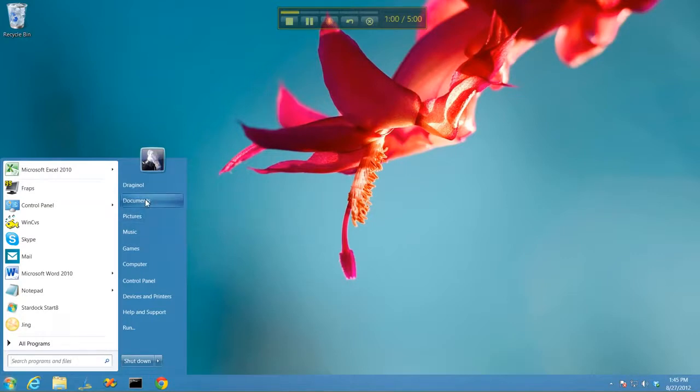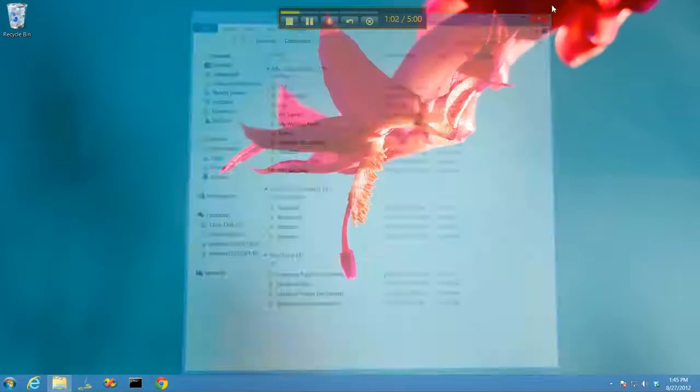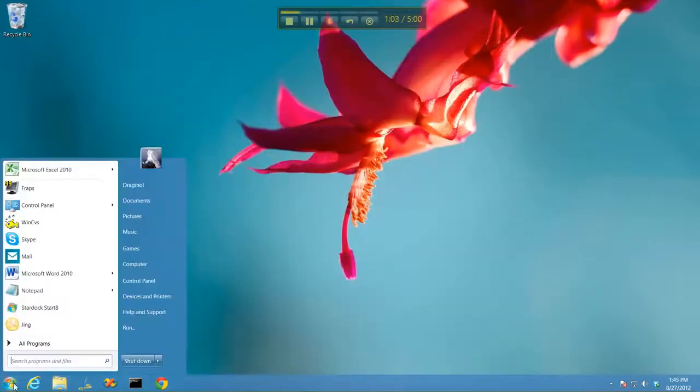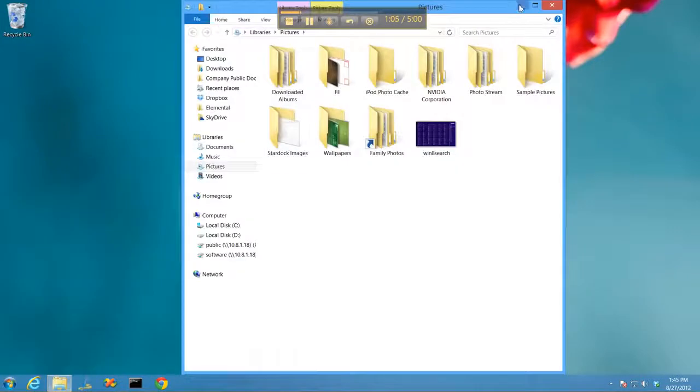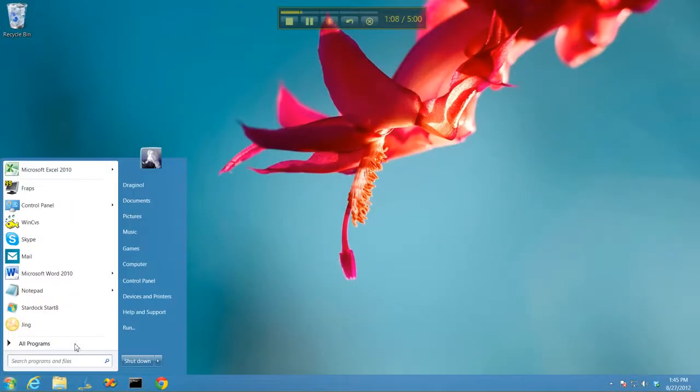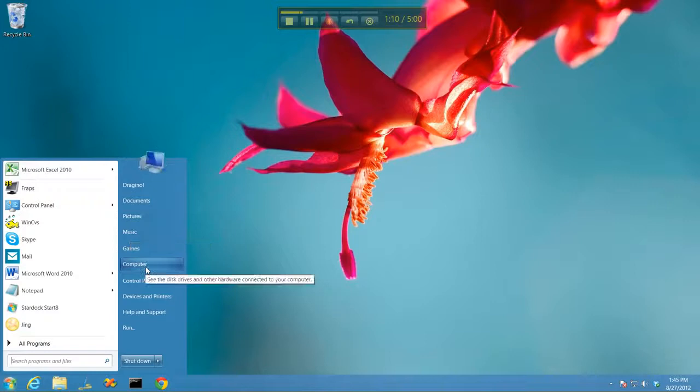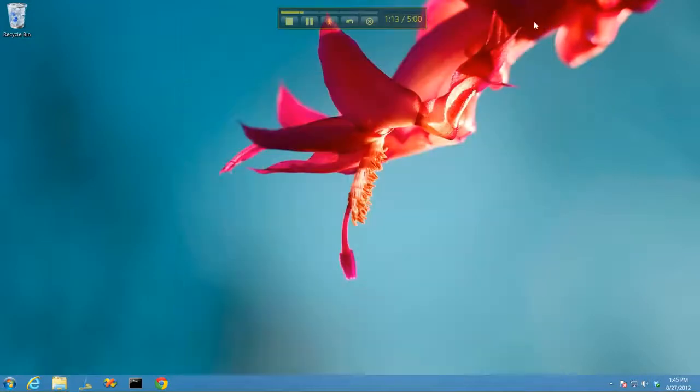You can quickly get back to your documents or your pictures and all those other things that you would normally get to that now require quite a few steps, in my opinion, on Windows 8.